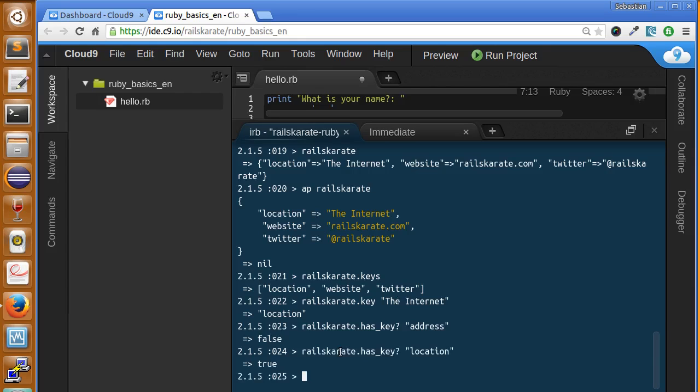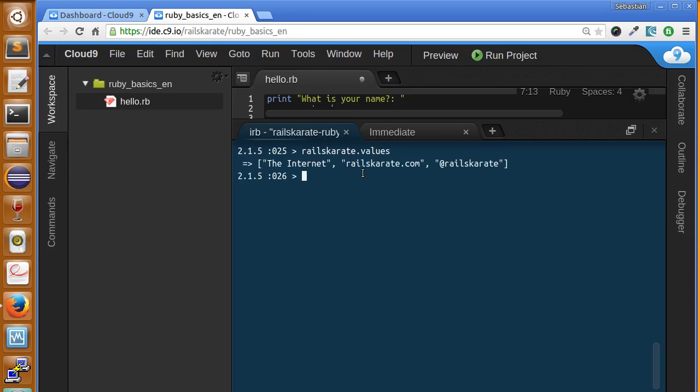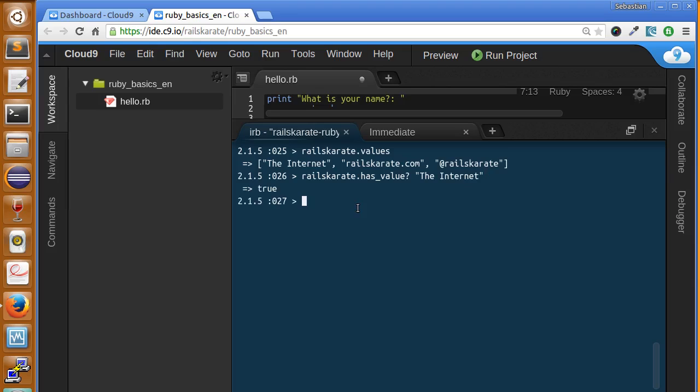We can also access the values inside of a hash using the method values. The values method will return an array of all the different values inside of the hash. Similarly, just like we asked the hash if it had a certain key, we can also ask if it has a certain value. So I'm asking if it has the value the internet and it returns true. There are all other methods that we can use. For example, if we want to check if railskarate hash is empty we can use railskarate.empty.